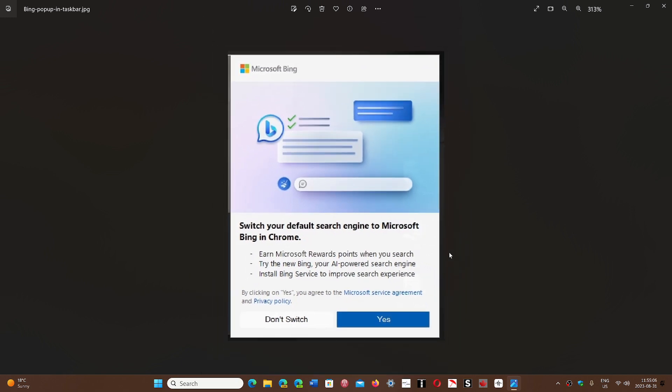It has a little window that pops up and gives you the option to switch your default search engine to Microsoft Bing in Chrome. When I saw it, I thought it was not cool. It pops up in different ways and actually almost looks like adware.